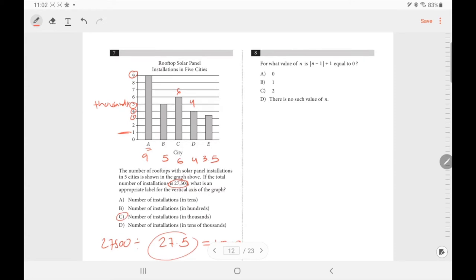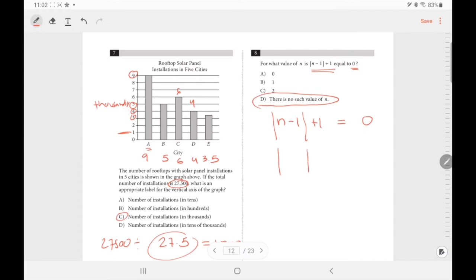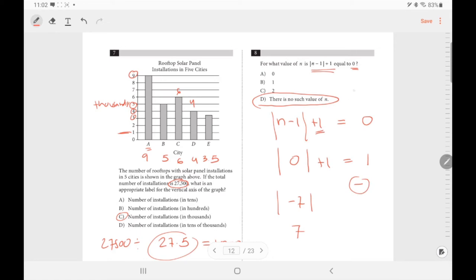Number 8: for what value of N does this equation have no solution? The expression has an absolute value plus 1. Absolute value always gives a result of 0 or more — you can never get a negative from an absolute value. So the minimum value of the expression is 1. There's no value of N that makes this equal 0, so there is no solution for N.